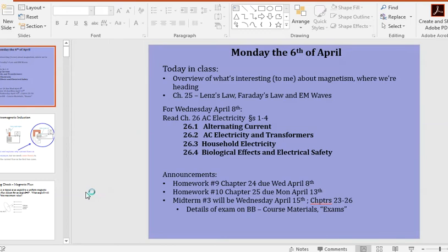Hi everyone. We are continuing on with chapter 25 and finishing it up today. The discussion topic is around Lenz's Law and Faraday's Law, which connects magnetics, which we've explored so far, with electrical fields, and ultimately culminates in helping us understand electromagnetic waves — that is to say, light.